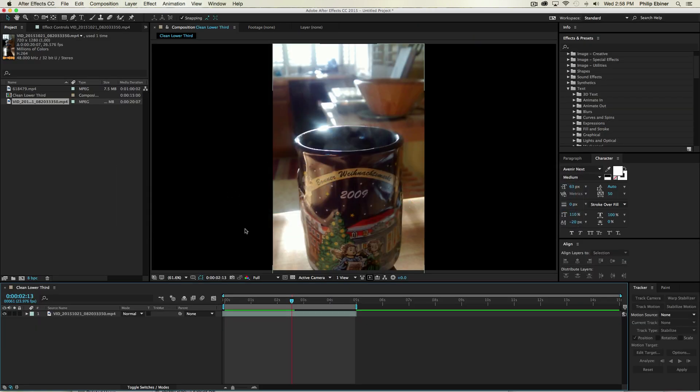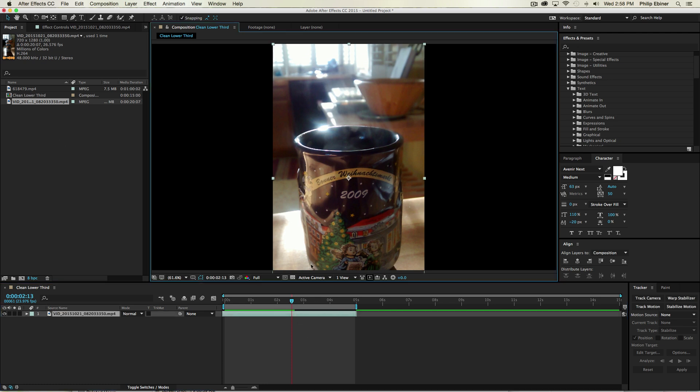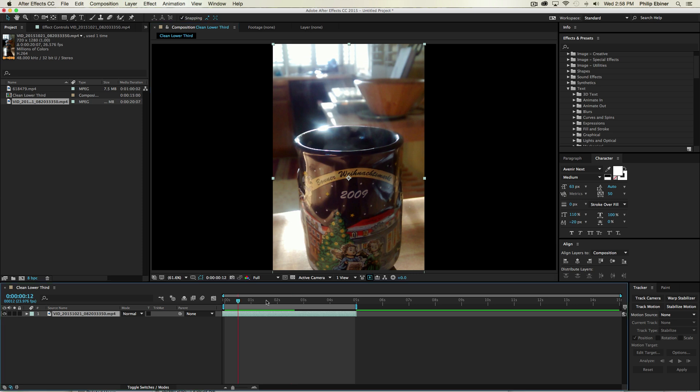And let me just show you how to do it in After Effects. So say you have your sequence, you add your vertical clip to your After Effects composition,